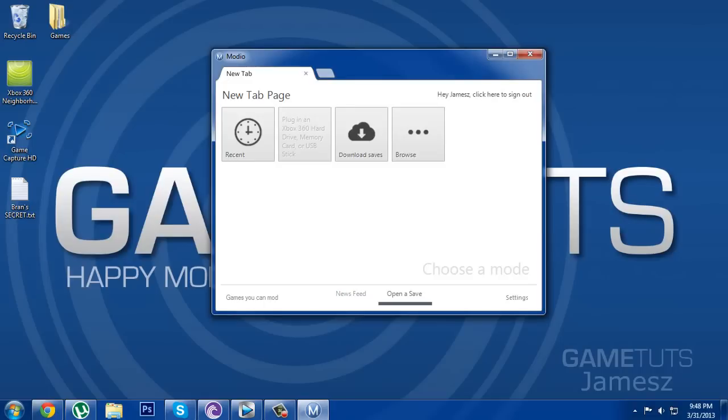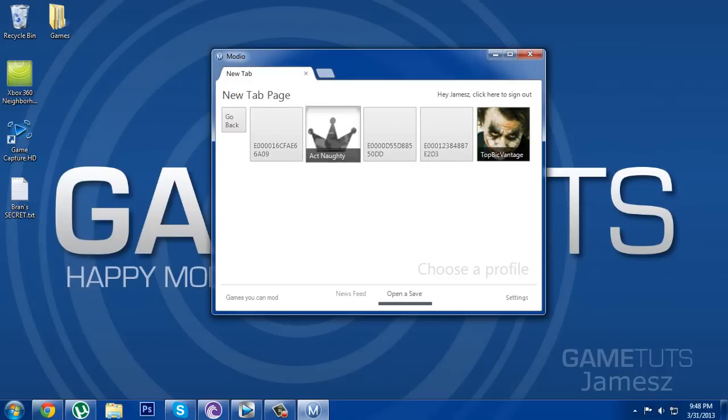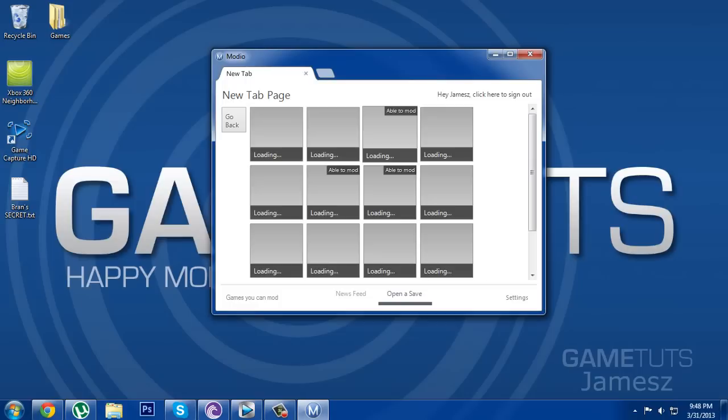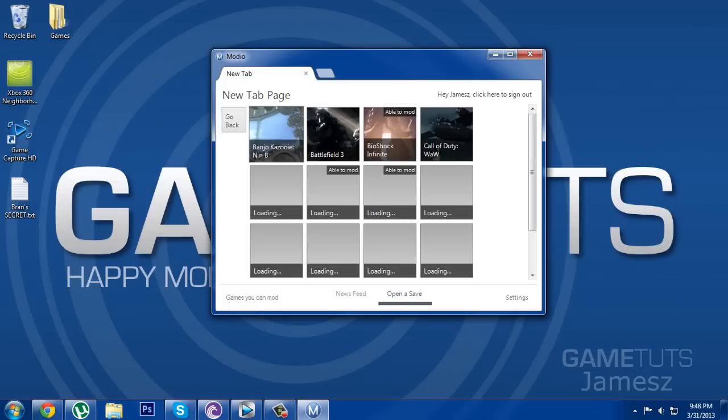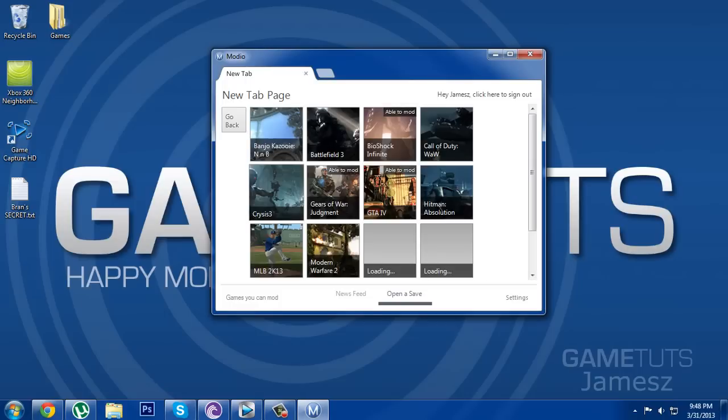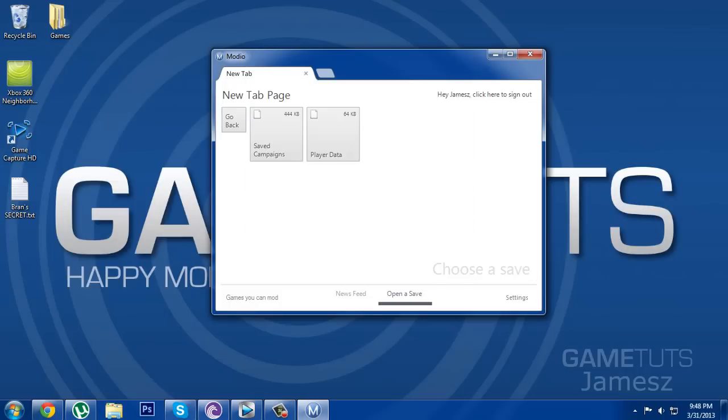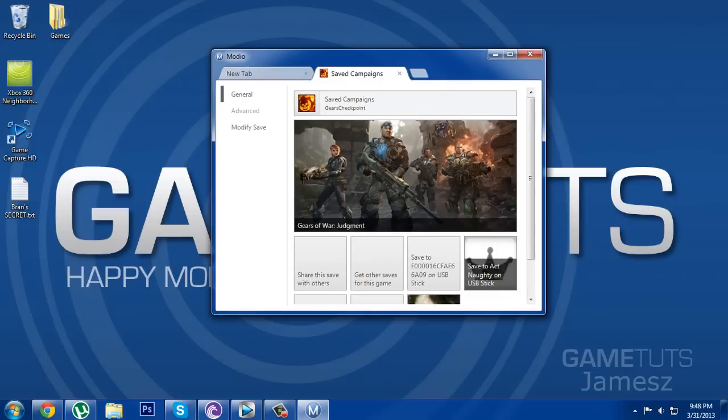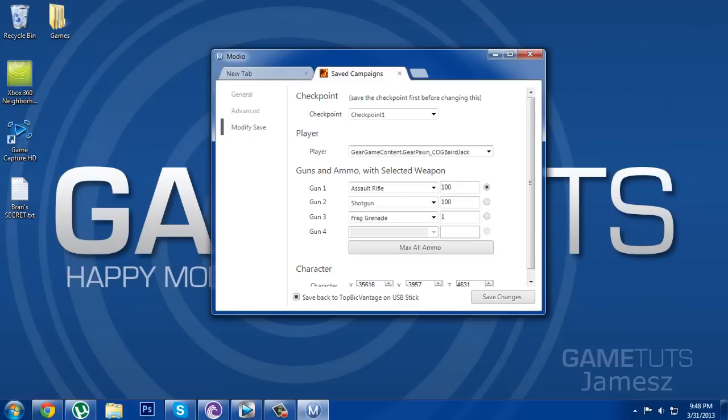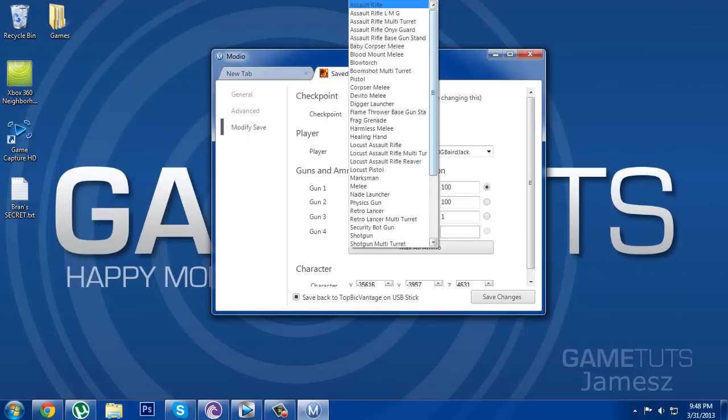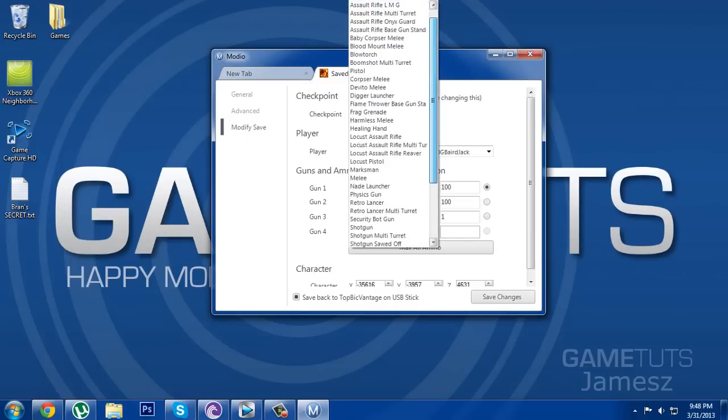When it loads, click USB stick and then your profile, and then click the save editor that you're going to be using which is Gears of War Judgement. Then make sure you hit campaigns, modify save, and then there is the stuff that you want to choose for yourself to change.